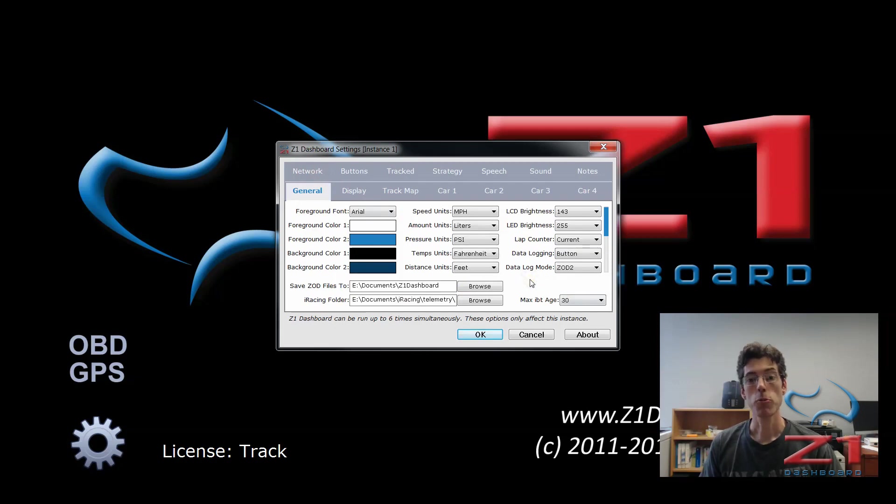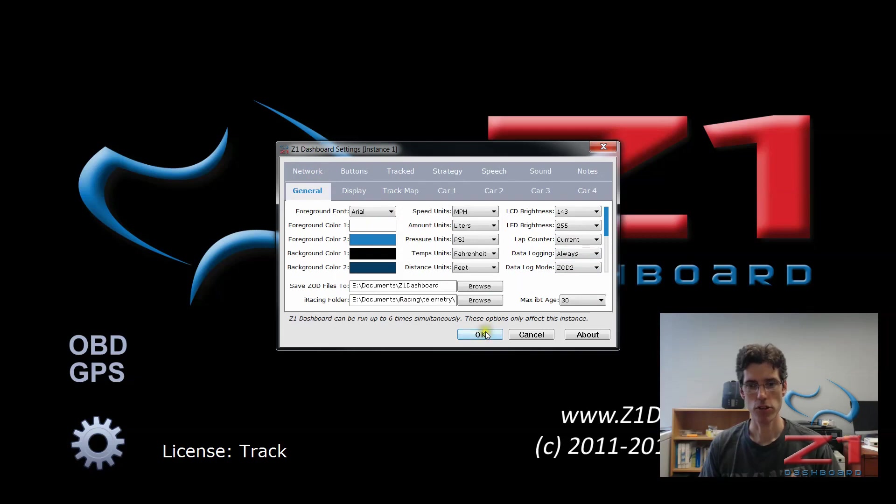So for the purposes of this video, we are going to go back to always. When you have the selections made, just click OK and you're good to go.